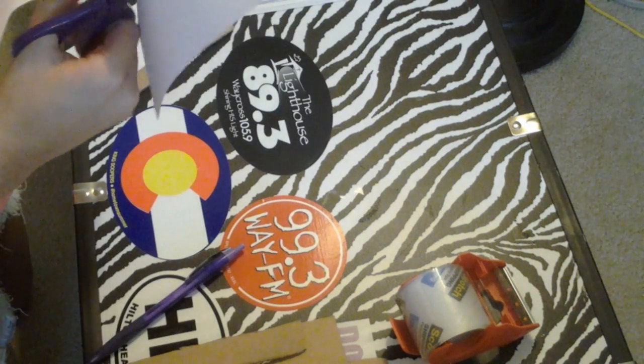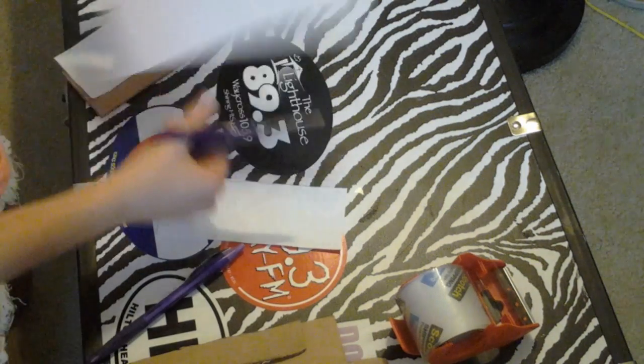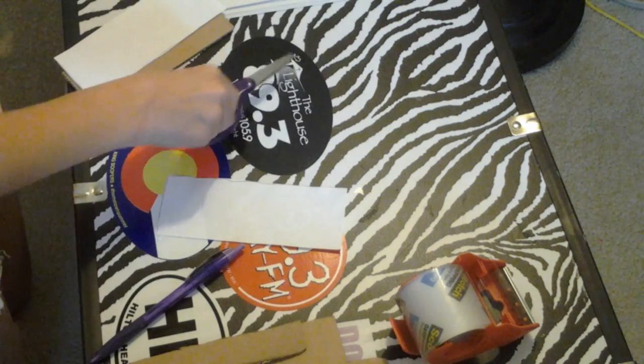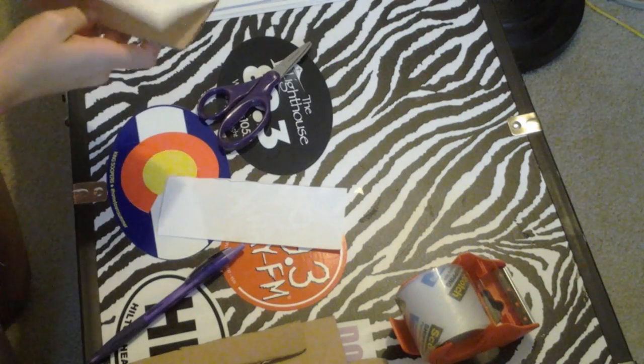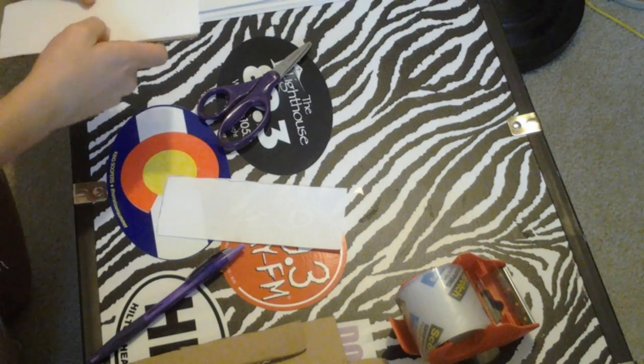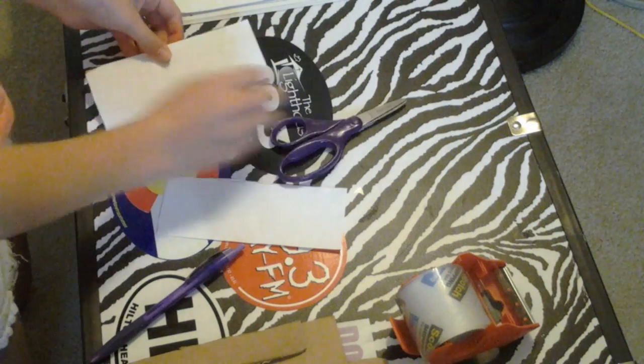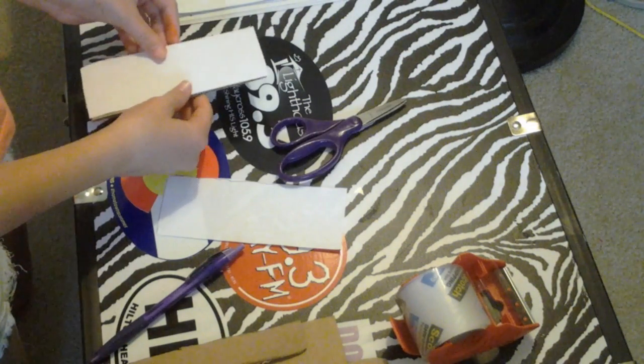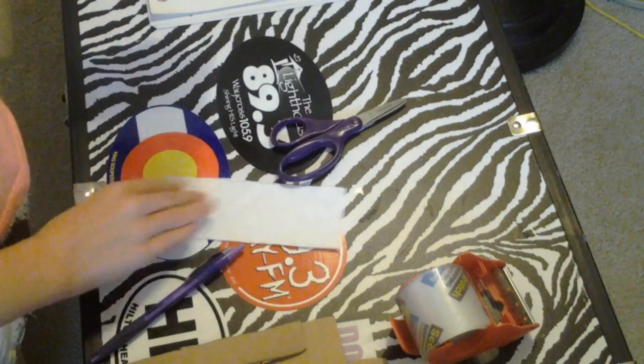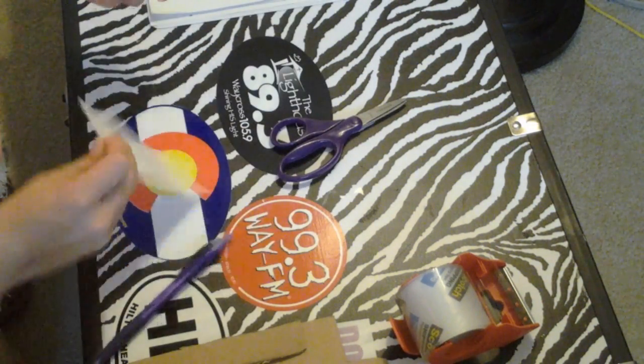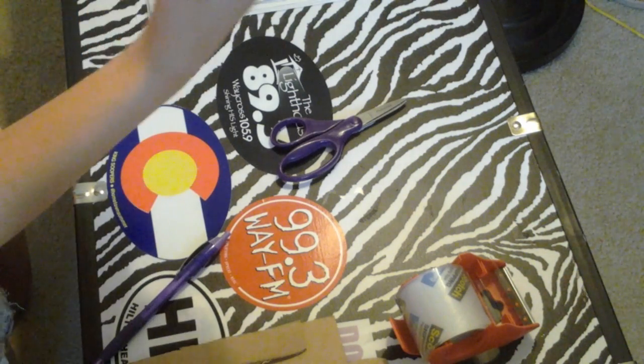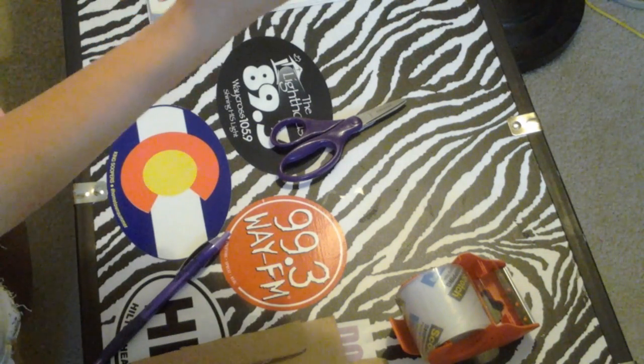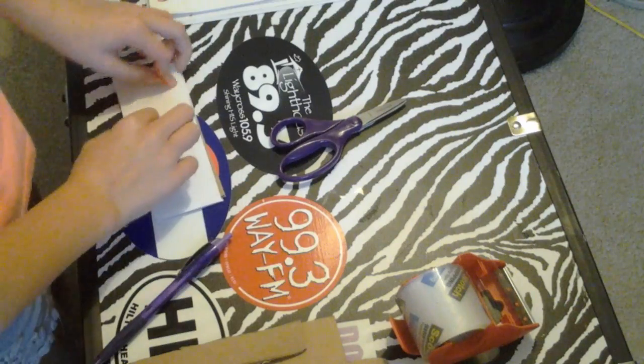Sorry for any background noise. Sometimes you guys comment and say, I hear so much background noise, what is it? It's just the rest of my family. So, what you're going to do is you've got these two slips of paper. They're each going to go on one side of it. But first, we're going to decorate.